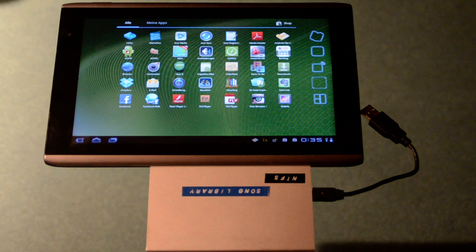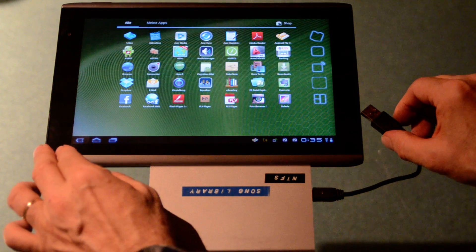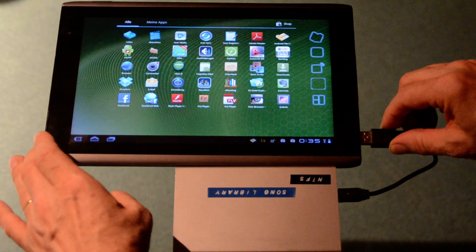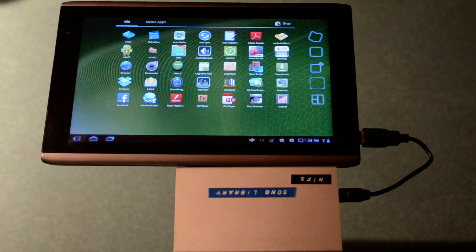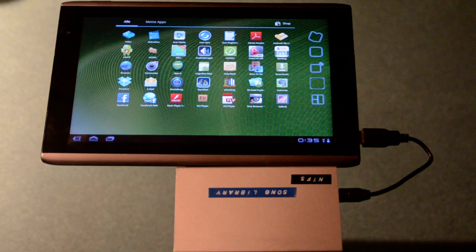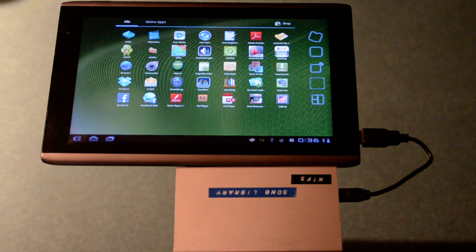Now I'm going to link the USB disk to the USB port. Now you can see that at the right bottom the USB disk has been recognized automatically.